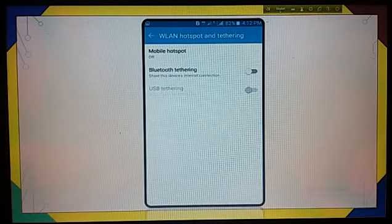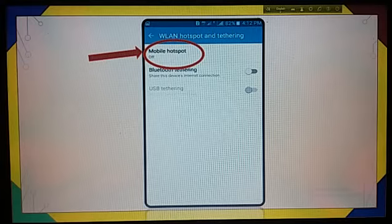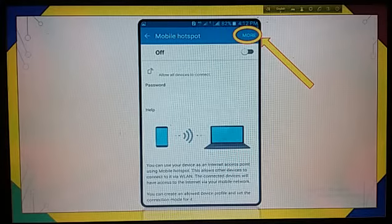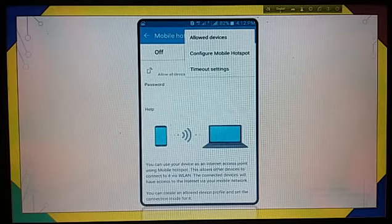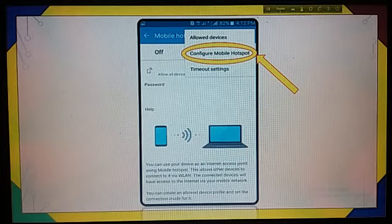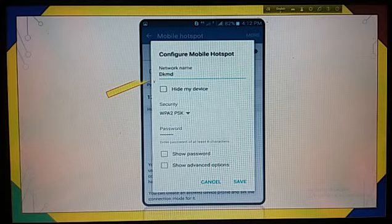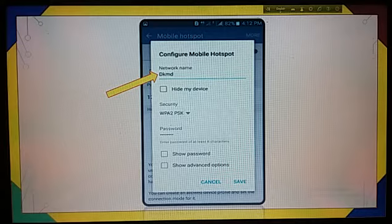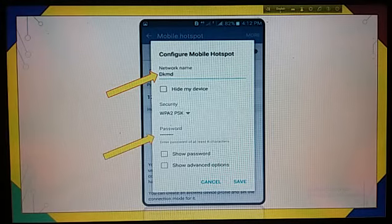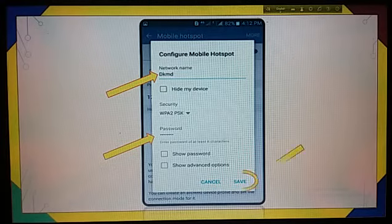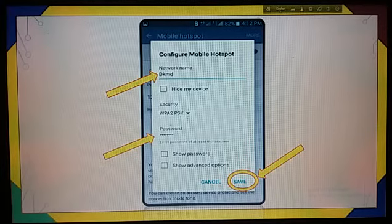Now touch on Mobile Hotspot. Next, touch on More. Then touch on Configure Mobile Hotspot. After that, you will have to write the network name and password. Now go down and touch on the Save option.